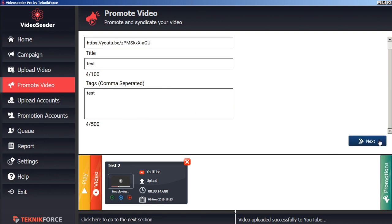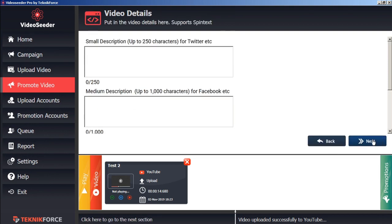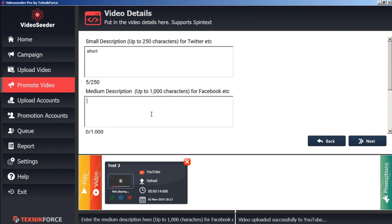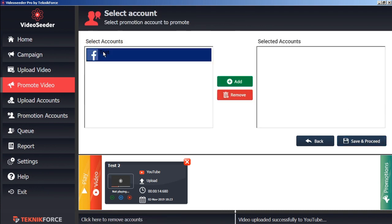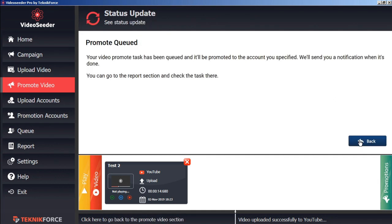And click next. We'll give it a short description. And a medium description. And then click next. Here we'll select the social account that we want to promote to. Add that to our selected accounts. Save and proceed.